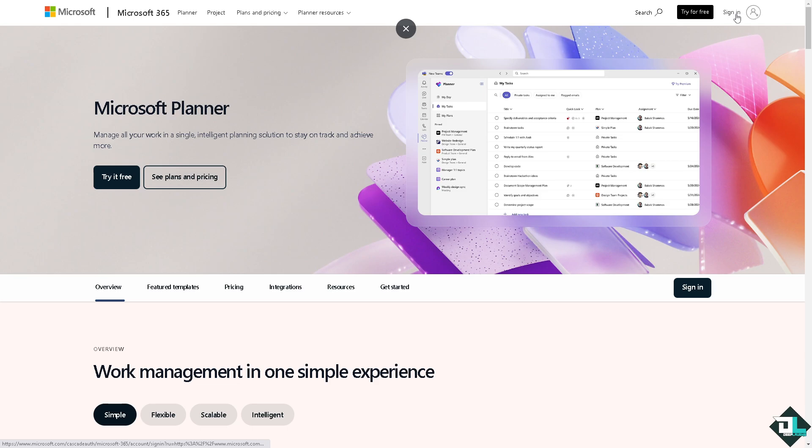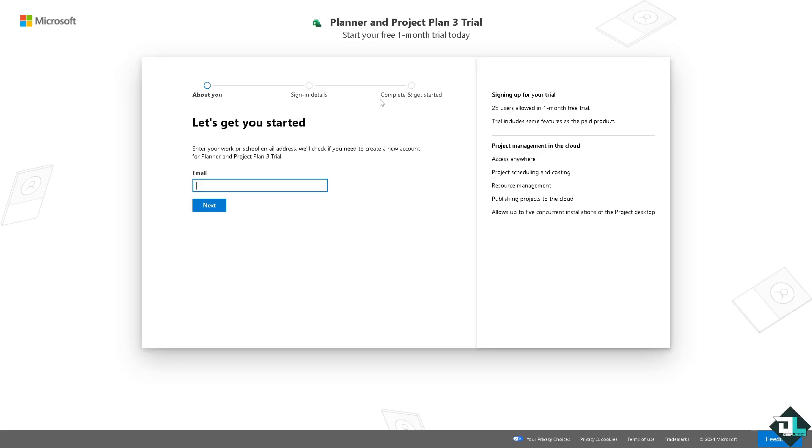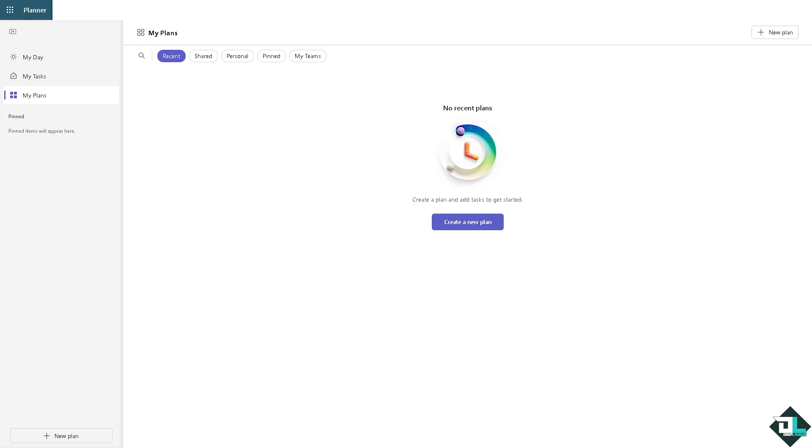If this is your first time in Microsoft Planner, I want you to click the sign up option and from here just follow the on-screen instructions, then you're good to go.